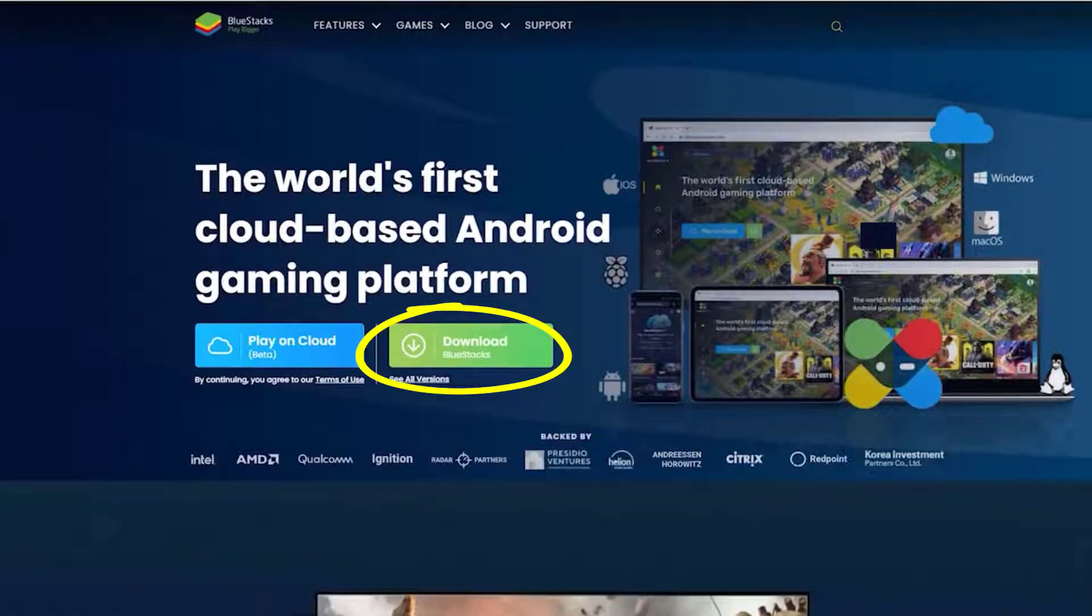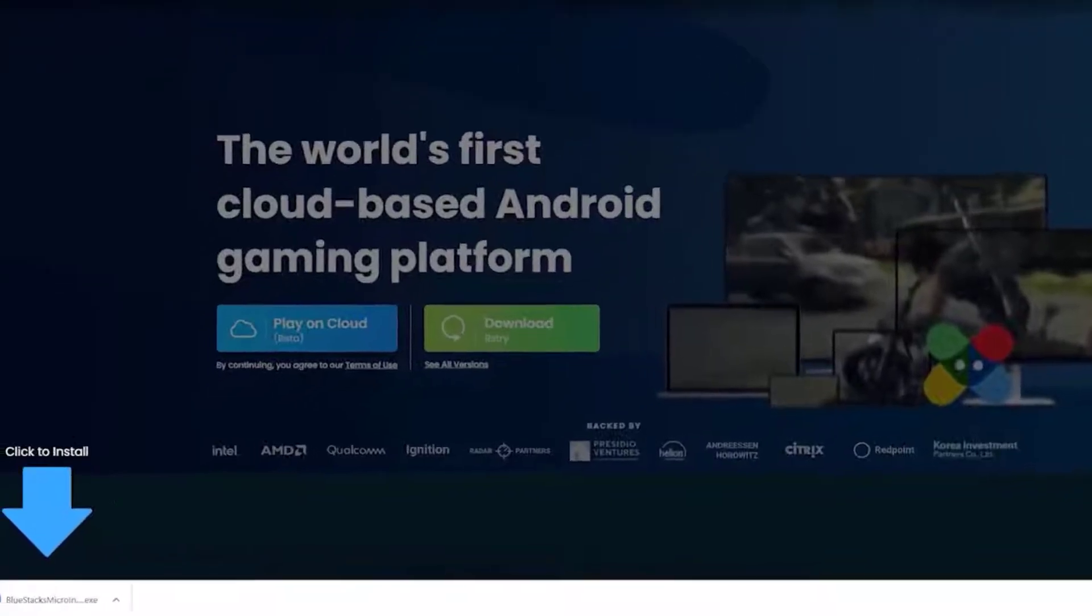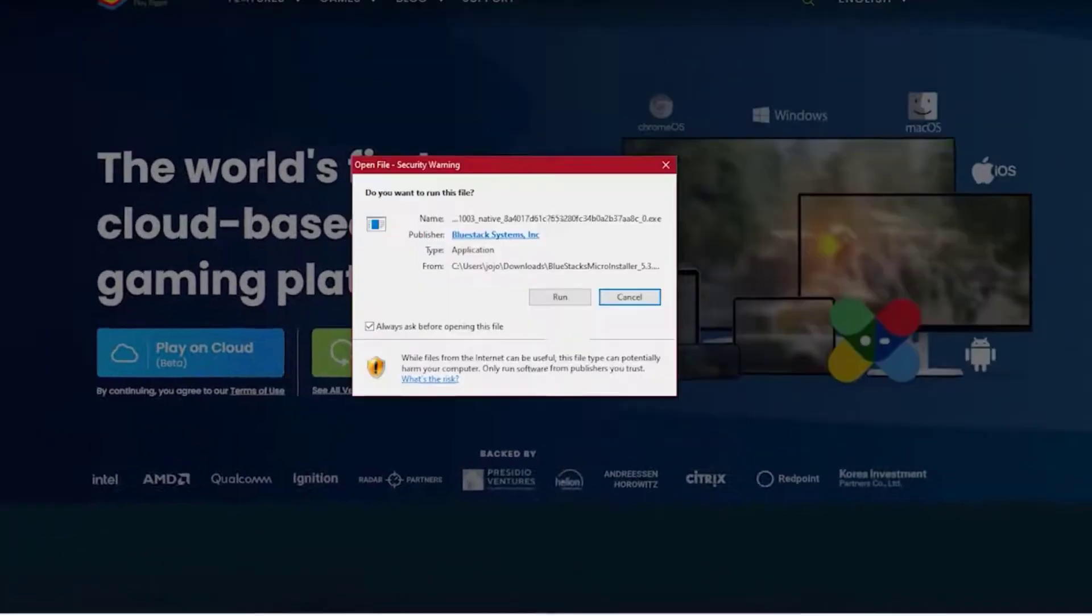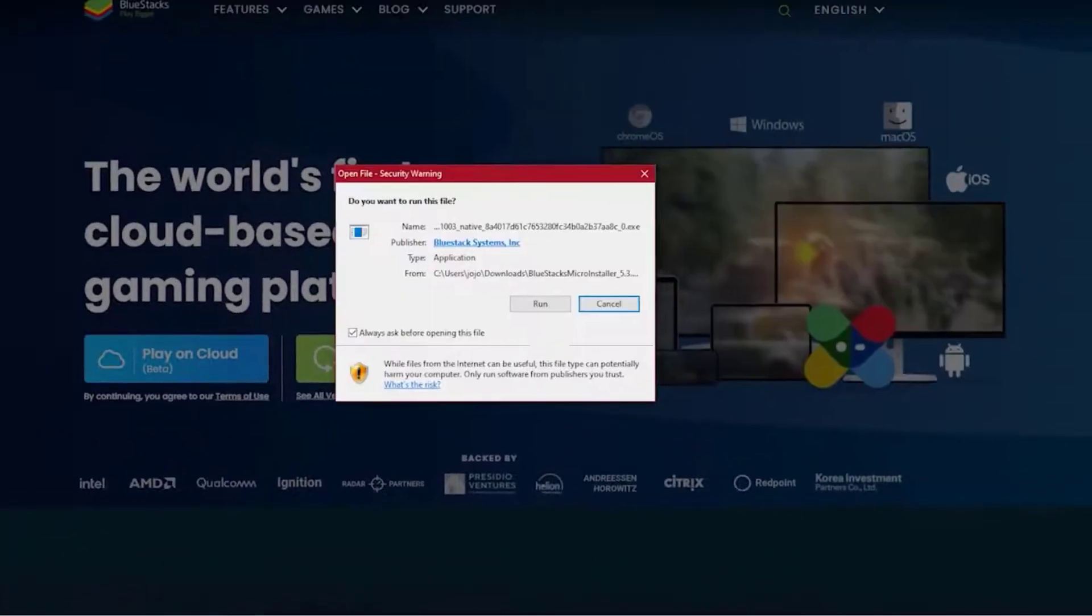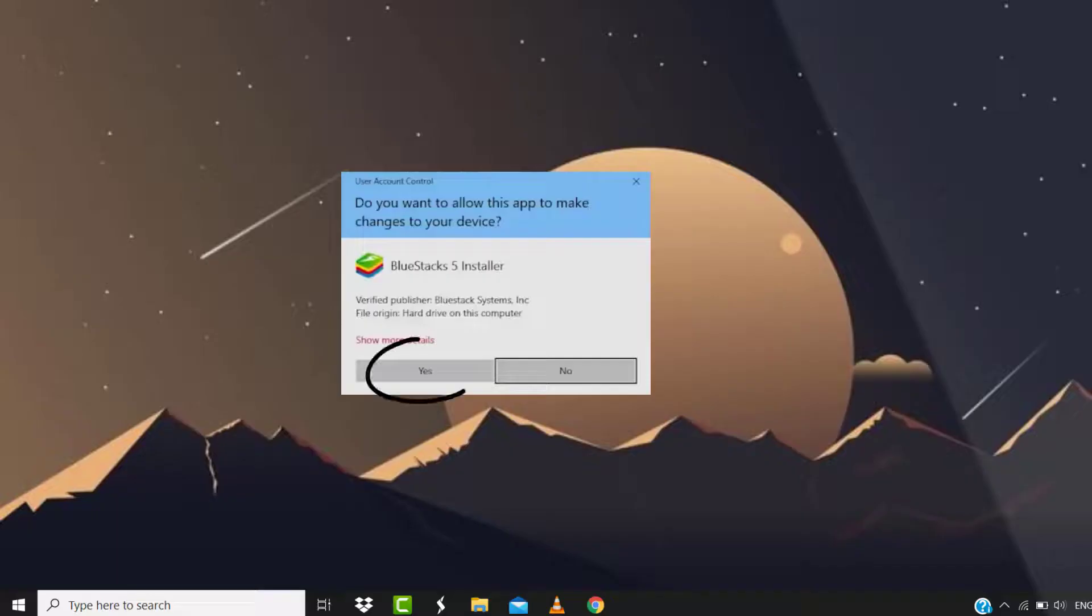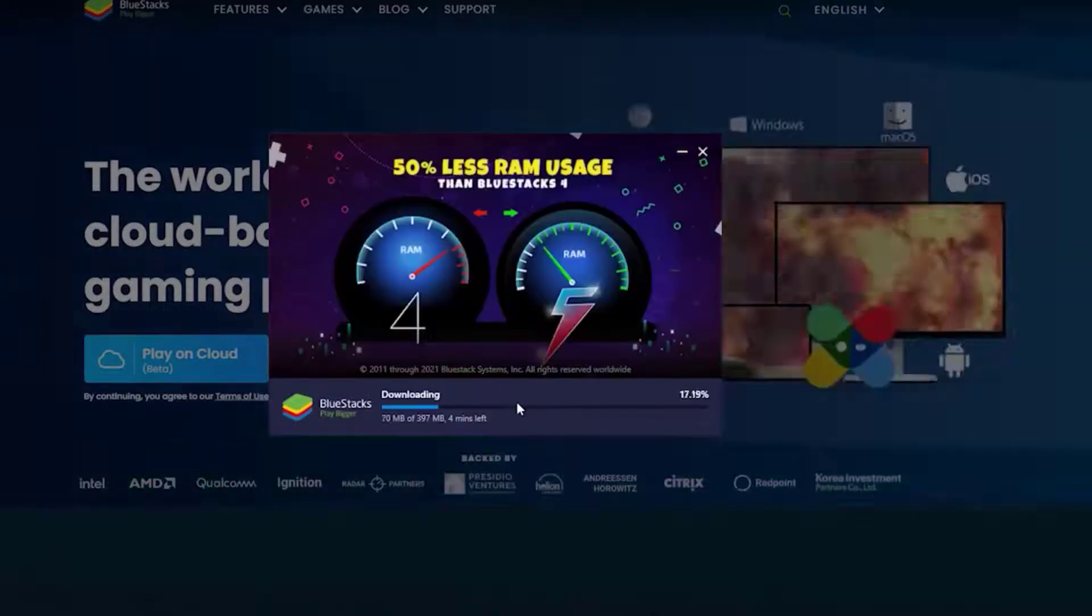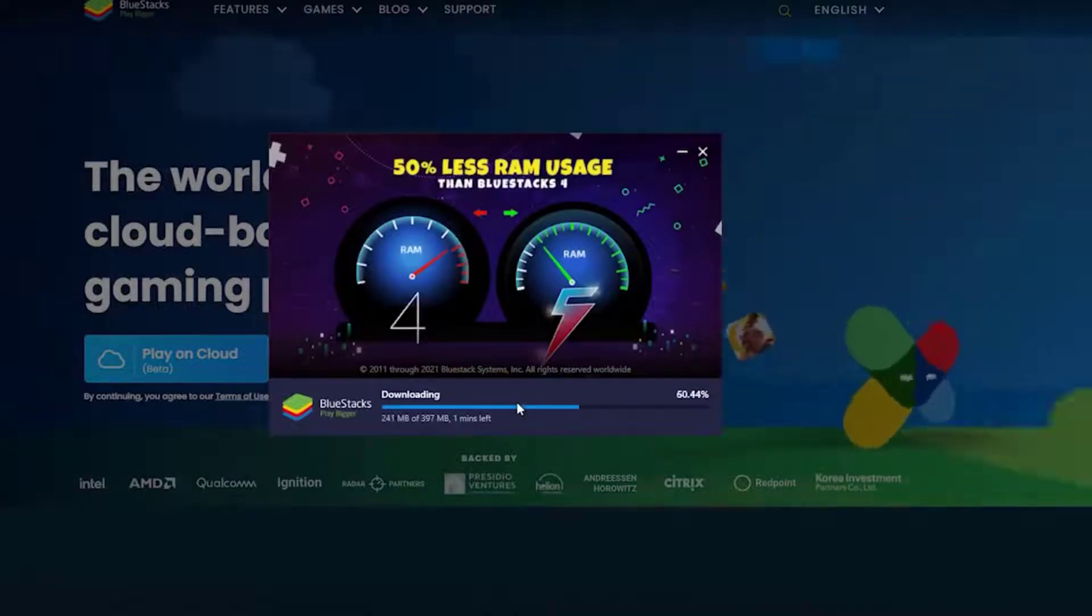Once this file has finished downloading, simply tap on the file name in the bottom left. A pop-up will come up - tap on run, then tap on yes, and then click install. Wait for some time and let it complete the installation process. Now it'll take you to this screen. From here, tap on the Play Store icon.